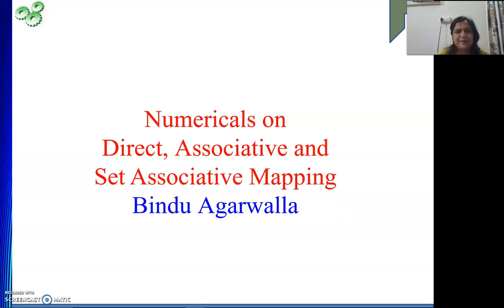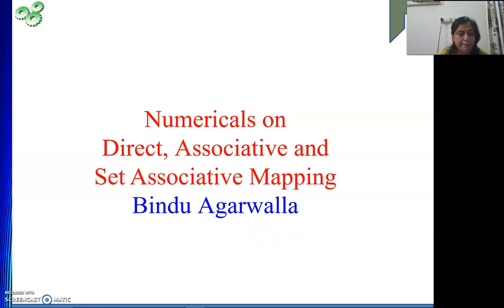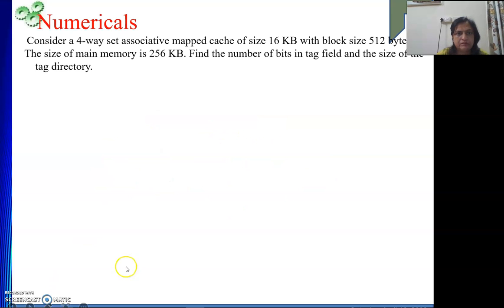Welcome to my channel. In this video we will solve some numericals on mapping functions that we have learnt before. The mapping functions are direct, associative, and set associative.